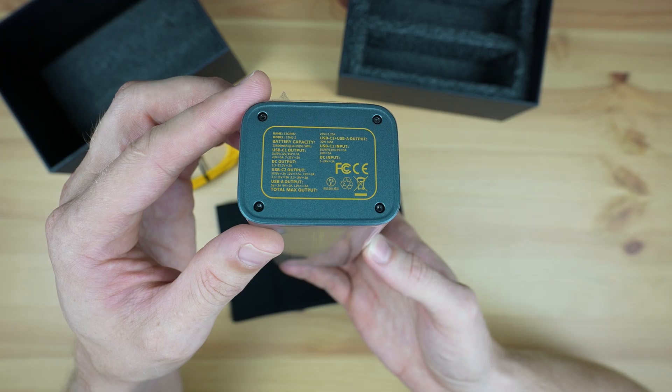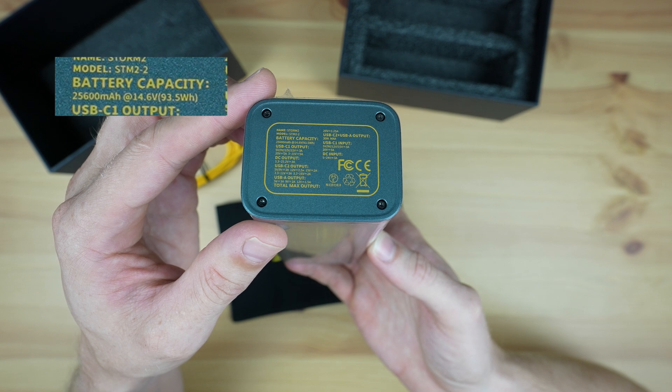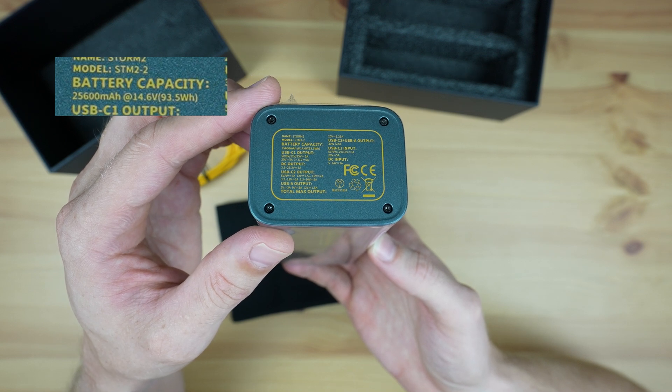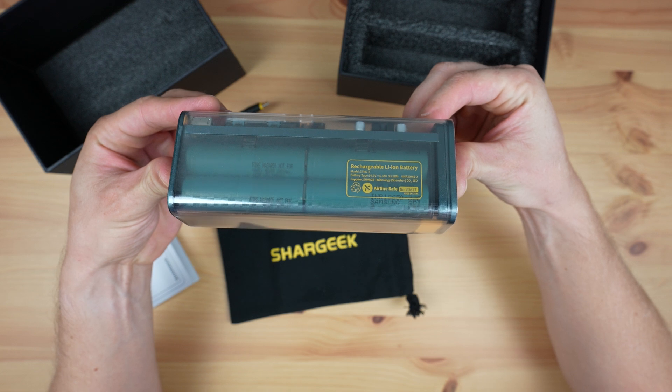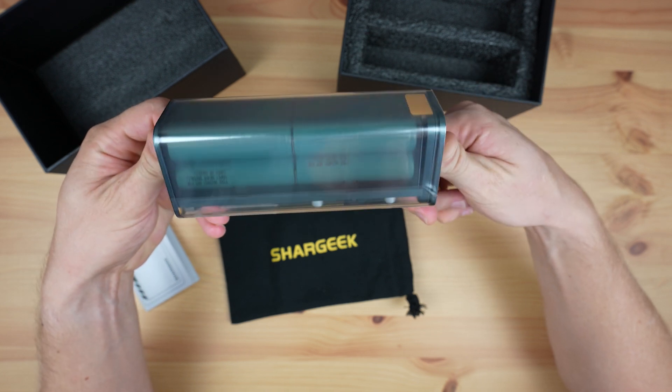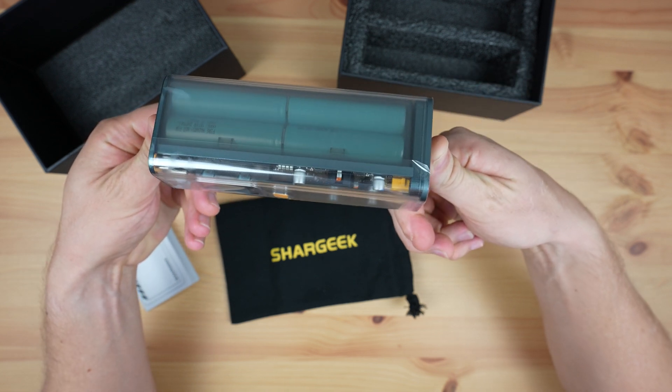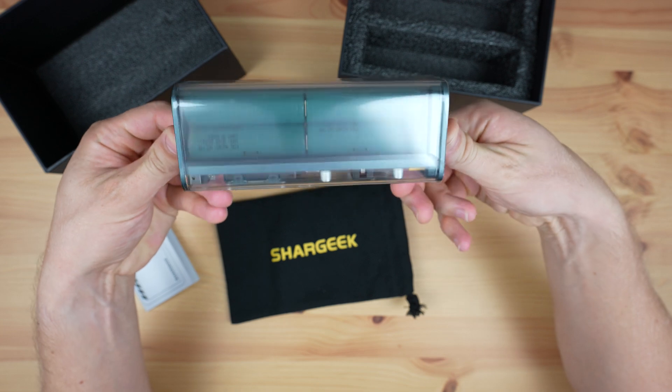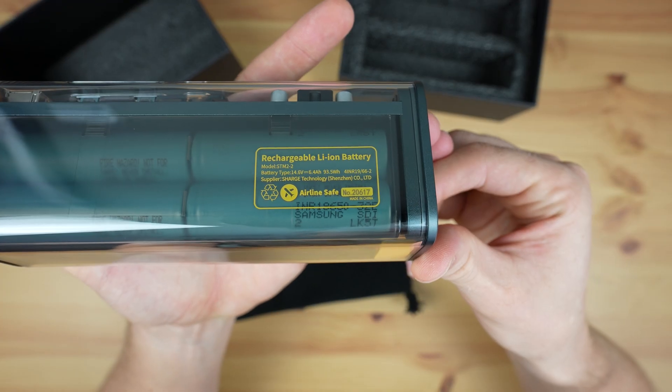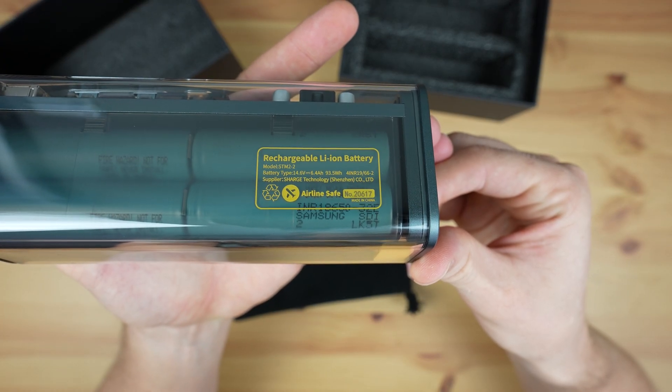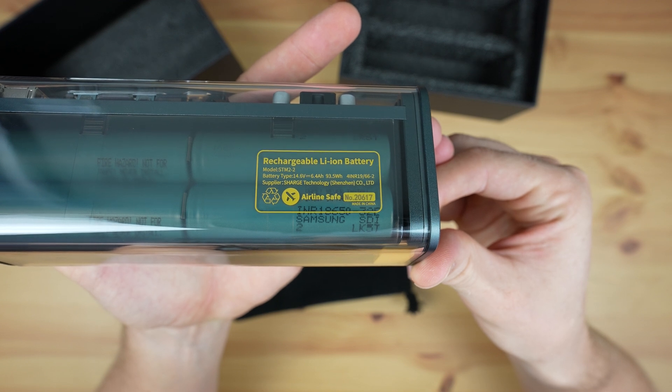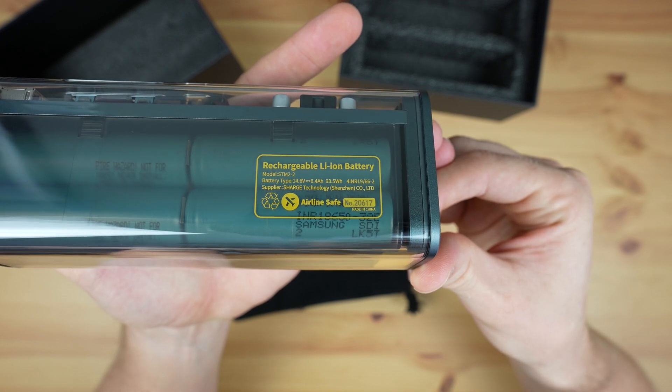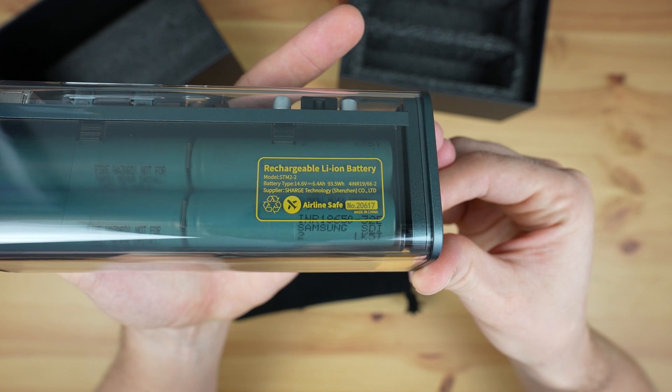The Storm 2 has a 25600mAh battery, or more appropriately, 93.5Wh made up of 8 lithium-ion cells. So we could power this portable setup including the monitor for around 9 hours. Shargeek chose 93.5Wh as most airlines have a limit of 100Wh for power banks, so it has a high capacity but you could still travel with it.